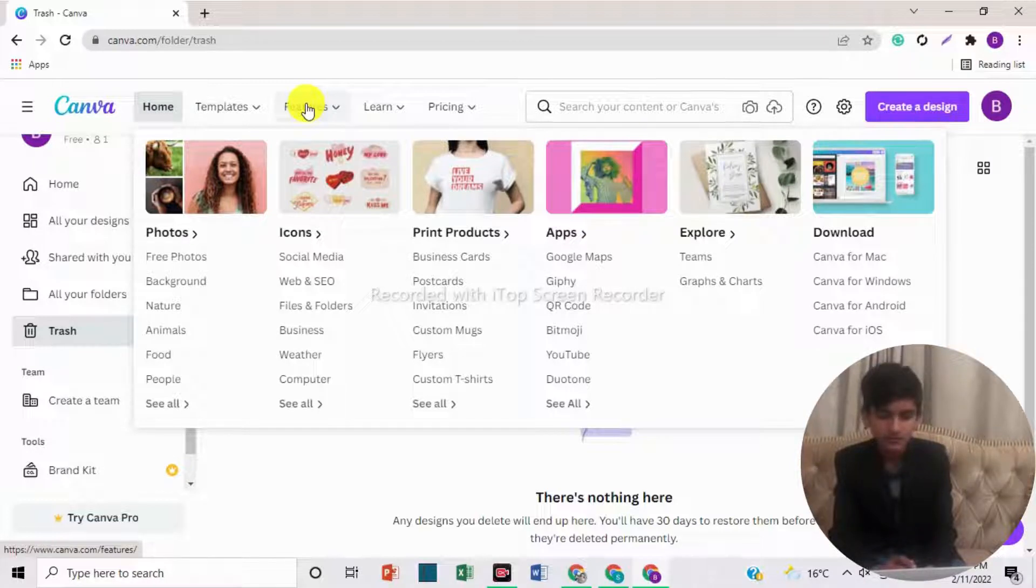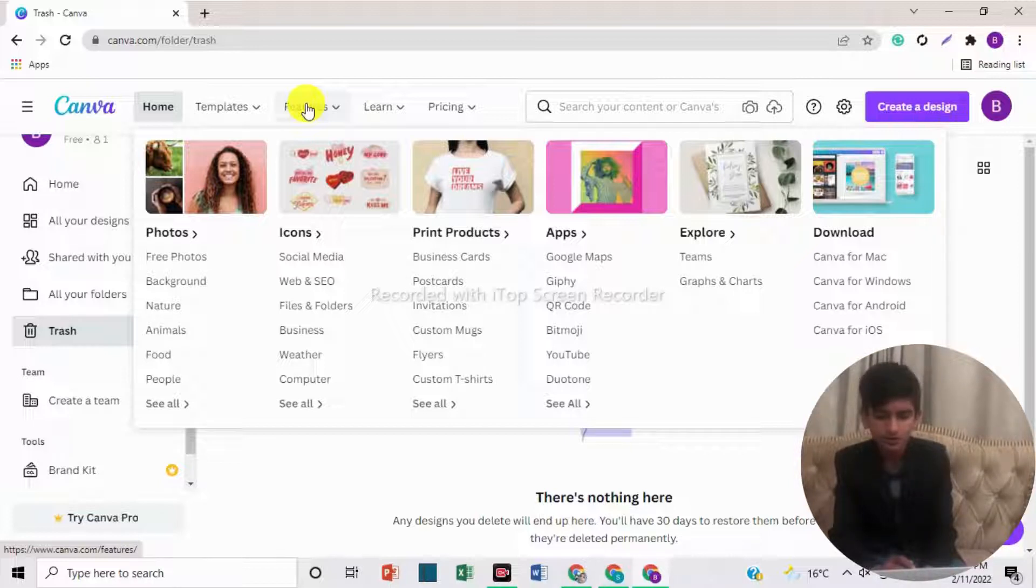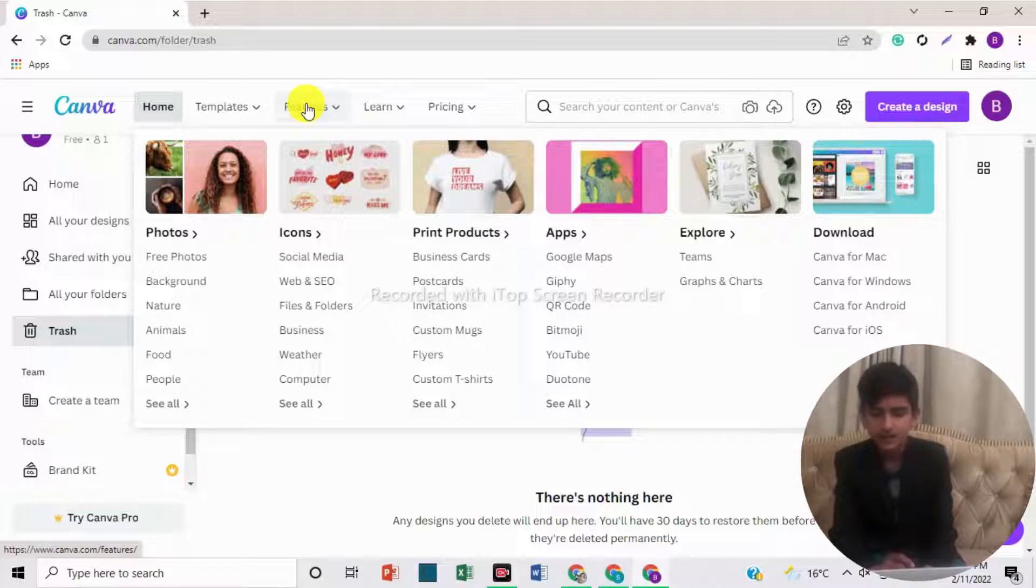In print products, here are business cards, postcards, invitations, custom mugs, flyers, and custom t-shirts. In apps, here are Google Maps, QR code, Bitmoji, YouTube, etc. In exploring, here are teams and graphs, and charts.